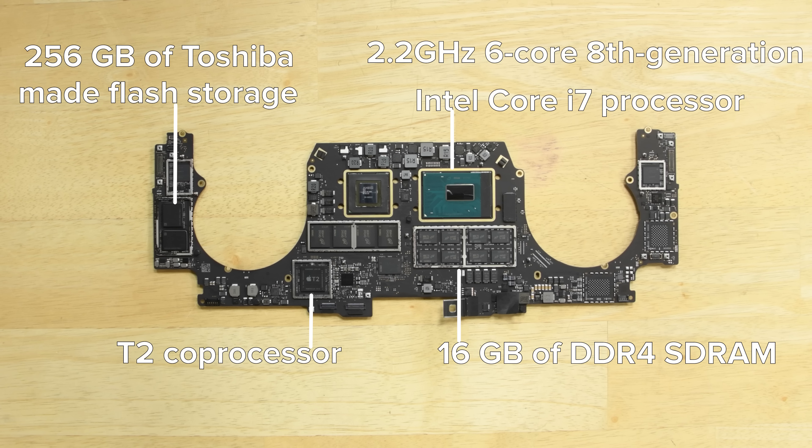We also spot the newly added T2 coprocessor chip, which controls boot and security functions.